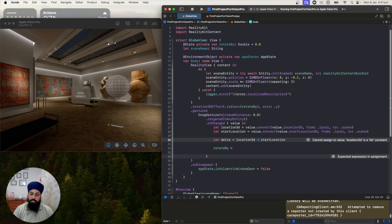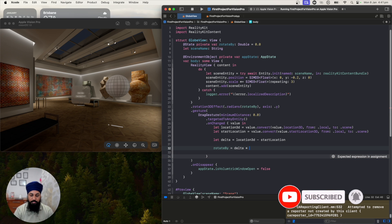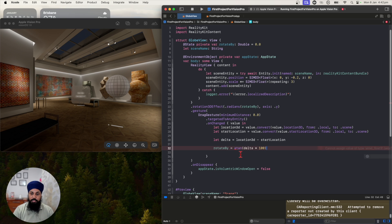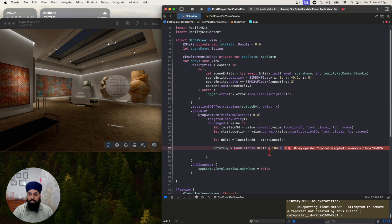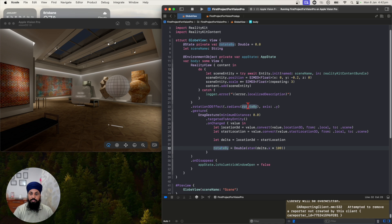Once we have the delta, we set our rotateBy property. We rotate by delta dot x multiplied by a sensitivity factor — let's say 100 — and then take atan of that. We cast it to Double for type compatibility. So delta.x drives our rotateBy value, and when it changes it rotates our model accordingly.